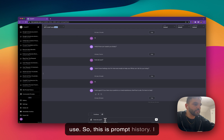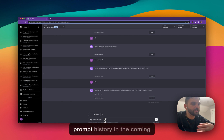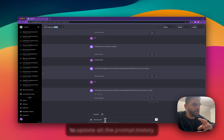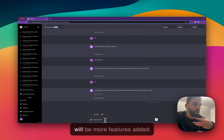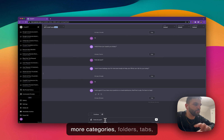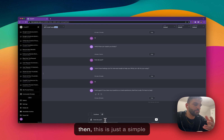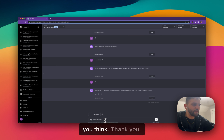So this is prompt history. Hope you like it. There will be more features added to the prompt history in the coming weeks or months. I'm planning to upgrade and update the prompt history and the community prompt in the coming weeks, so there will be more features added — probably more categories, folders, and tabs. But until then, this is just a simple version of the prompt history. Give it a try and let me know what you think. Thank you.